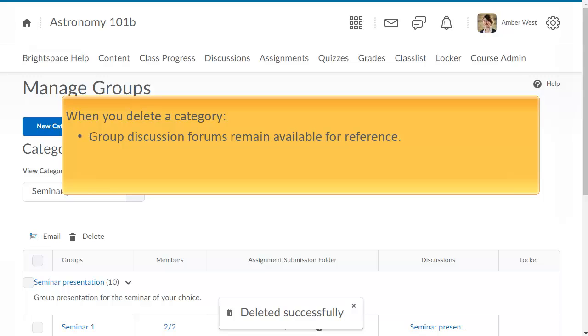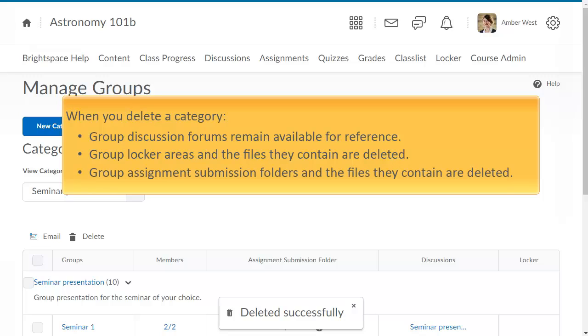Group discussion forums remain available for reference. If desired, you can delete them in the Discussions tool. Group locker areas and the files they contain are deleted. Group assignment submission folders and the files they contain are deleted.